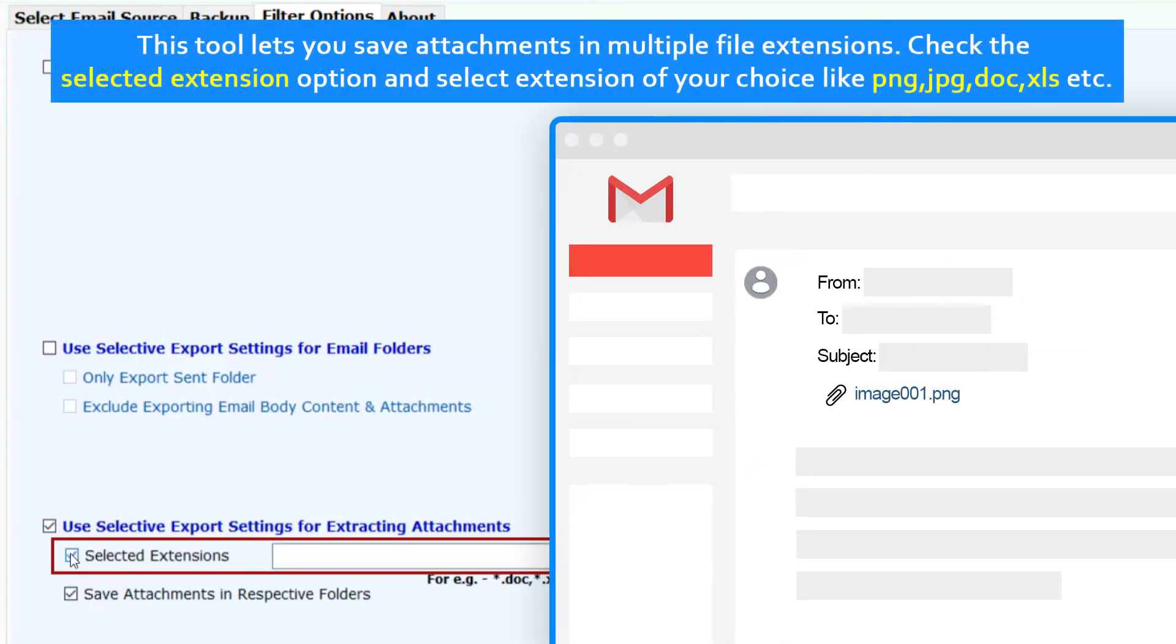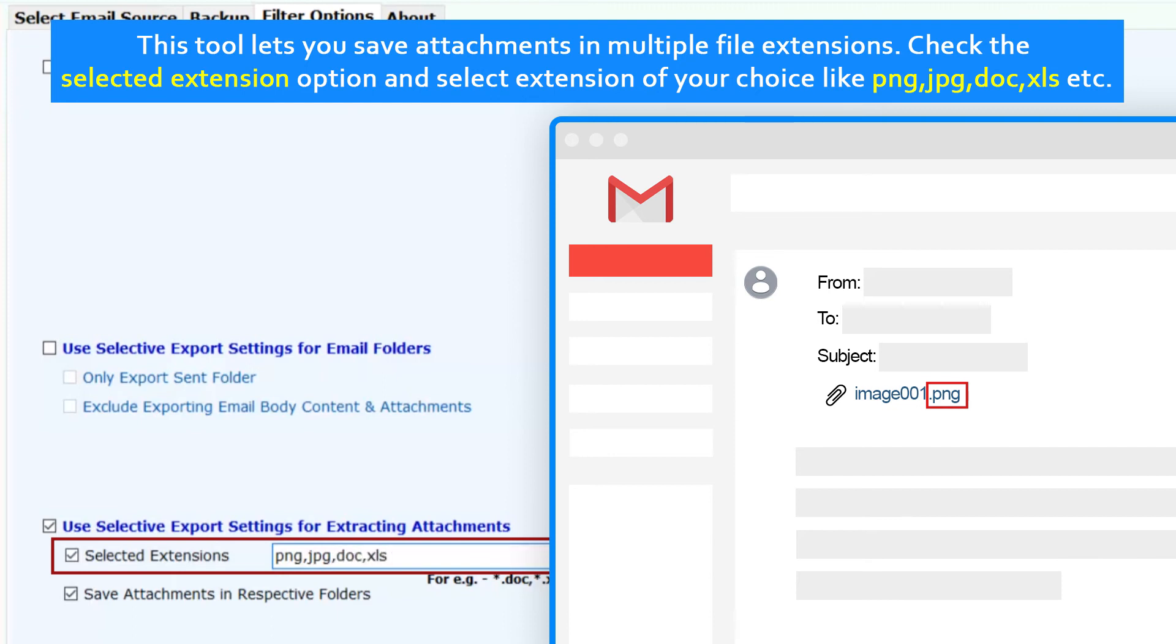This tool lets you save attachments in multiple file extensions. Check the selected extension option and select extension of your choice like PNG, JPG, DOC, XLS, etc.